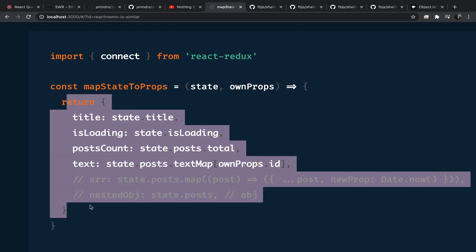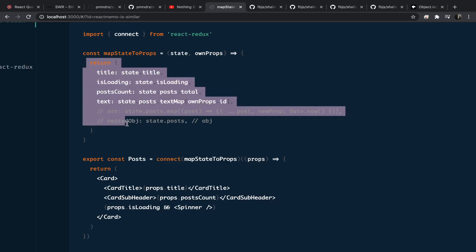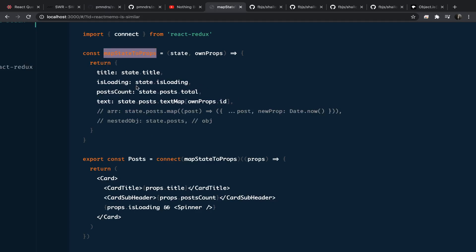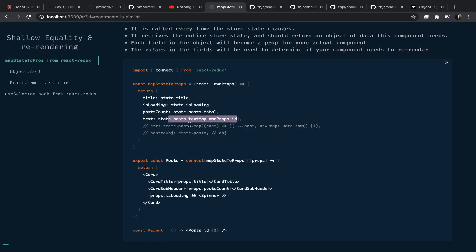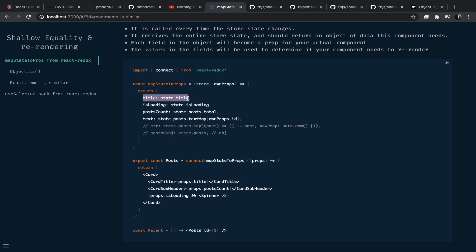mapStateToProps receives the entire state as the first argument and ownProps as the second argument. It should return a plain object, and this object will actually be used to determine if the component needs to re-render or not. This is possible by comparing the previous value returned with the current value returned. Connect behind the scenes will save each value returned, and the next time the function is called it will do a shallow comparison between the two plain objects. If any one of the fields changes, the component will be forced to re-render.